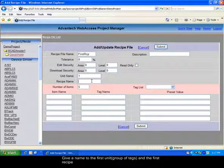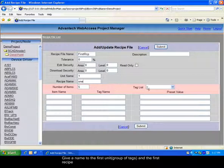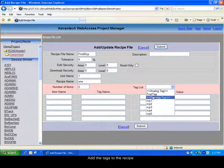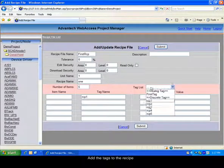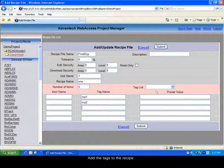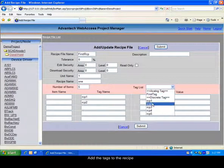Give a name to the recipe file, then to the first unit and recipes. Then add the tags you want to set in this recipe.